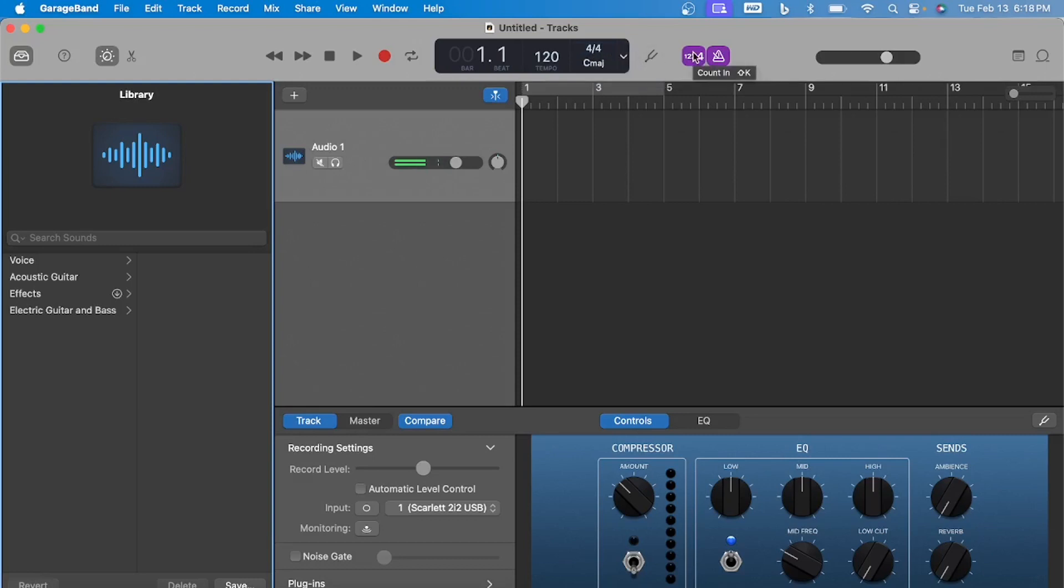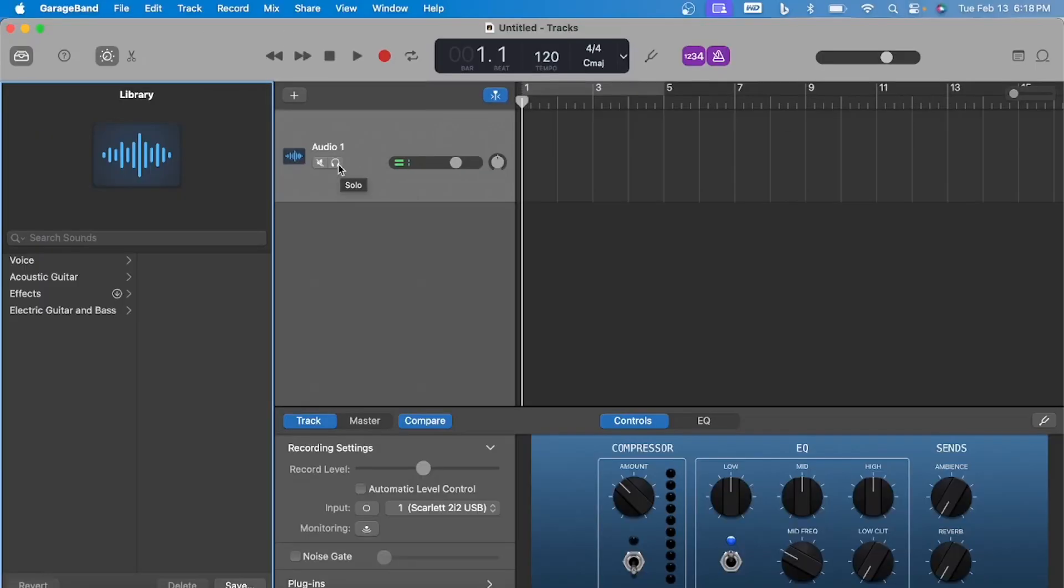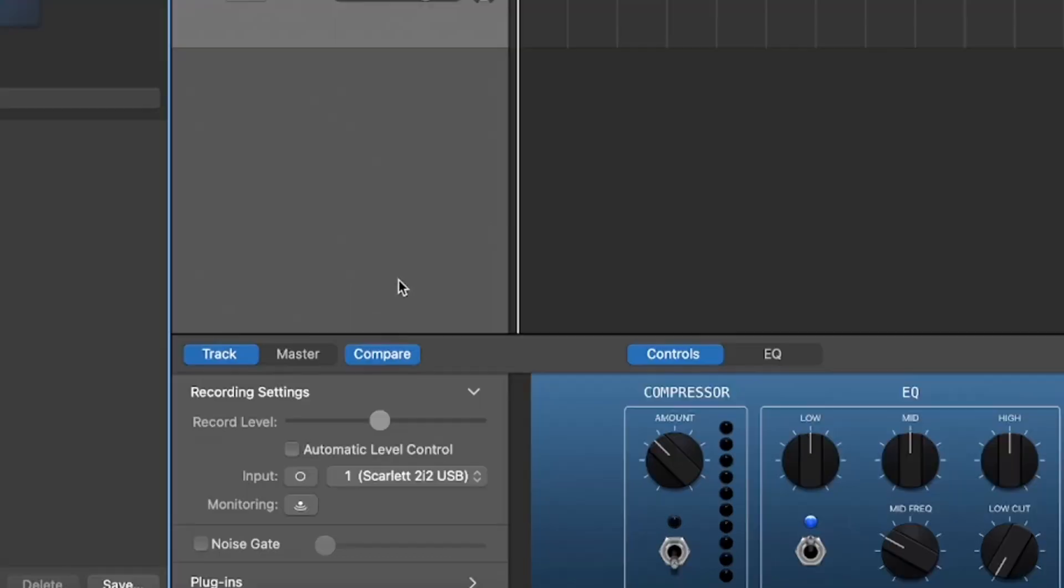It comes with a tuner. You can do a count in, and it has a metronome or a click track. You can mute your tracks right here, or you can solo it. This is a very beginner-friendly audio workstation.